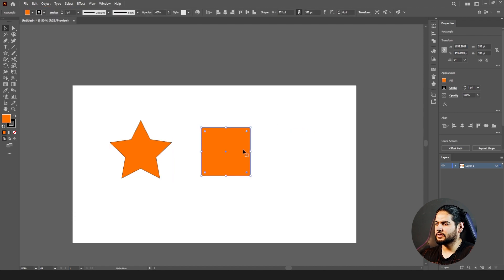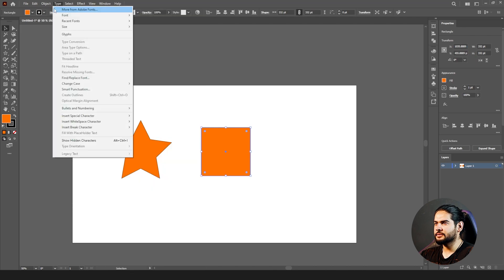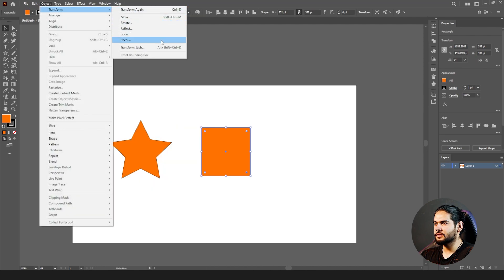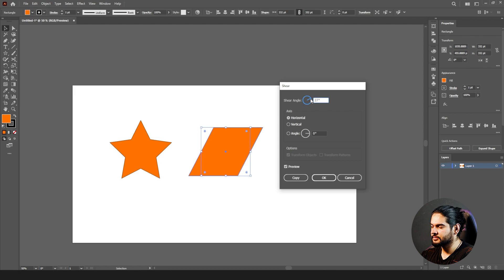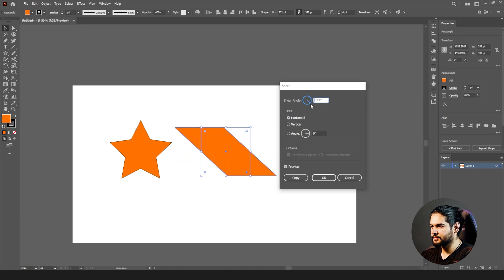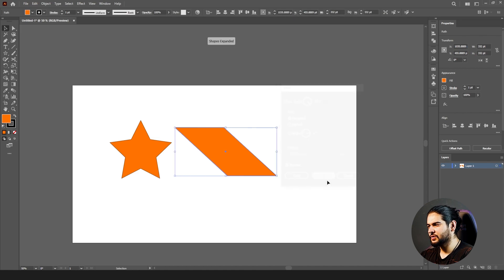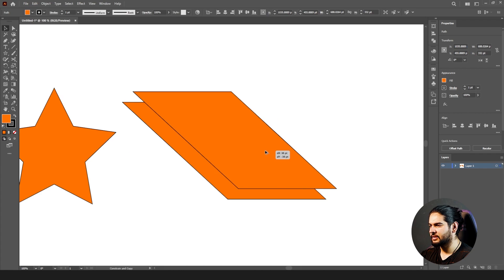Then we have Shear. Click on a box, go to Object > Transform > Shear. You can set the degree for shearing. You can see how it stretches the angles. This is how the Shear tool works. We can create many things with it — for example, we can create a book shape.